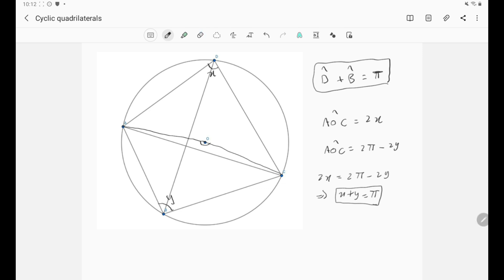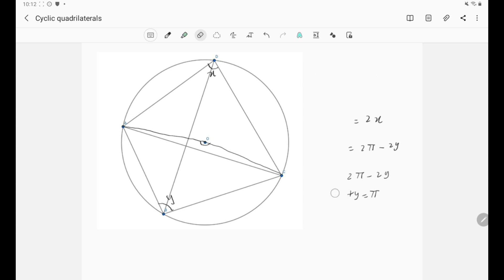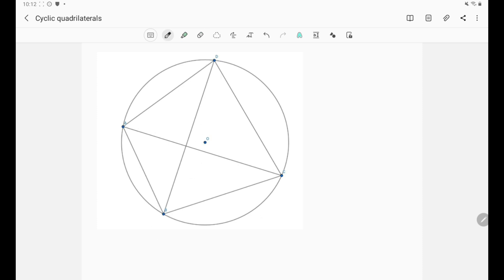The first property is very important: the sum of angles D and B, and also the sum of angles A and C, is always π. Now let's move to the second property, which is also very important. The second property states that angle ADB is equal to angle ACB — that means this angle here equals this angle here. This is also an if and only if statement: if we have a quadrilateral ABCD and angle ADB equals angle ACB, then it is a cyclic quadrilateral.